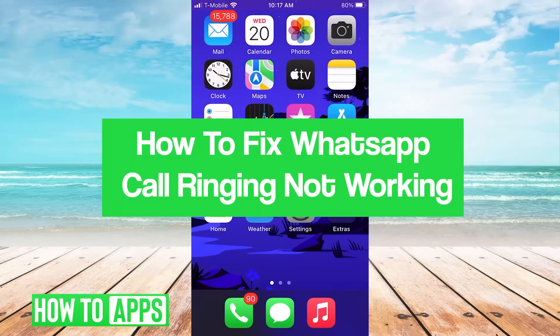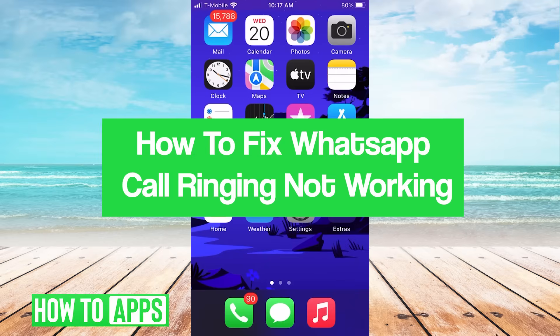Hey guys, it's Jerome. In this video, we'll take a look at how to fix WhatsApp call ringing not working. It's pretty quick and easy, so let's jump right in.